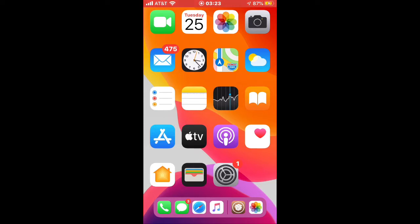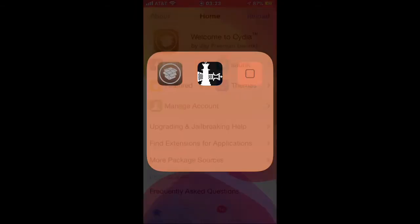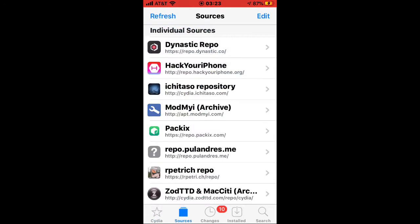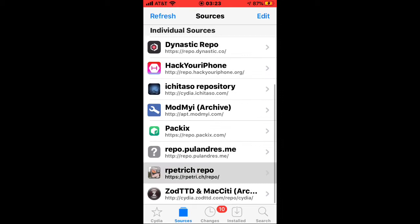You need to go into Cydia and navigate to Sources. Add the Petrich repo, and once you add the source, click on Refresh in order for the tweaks to reload properly.